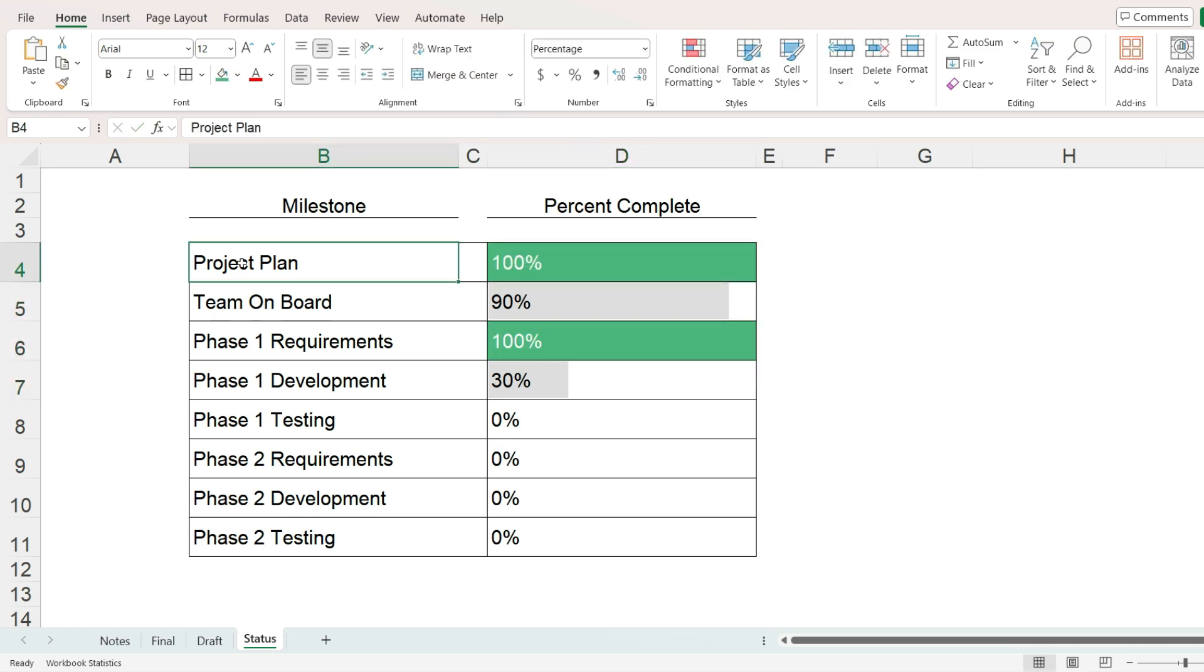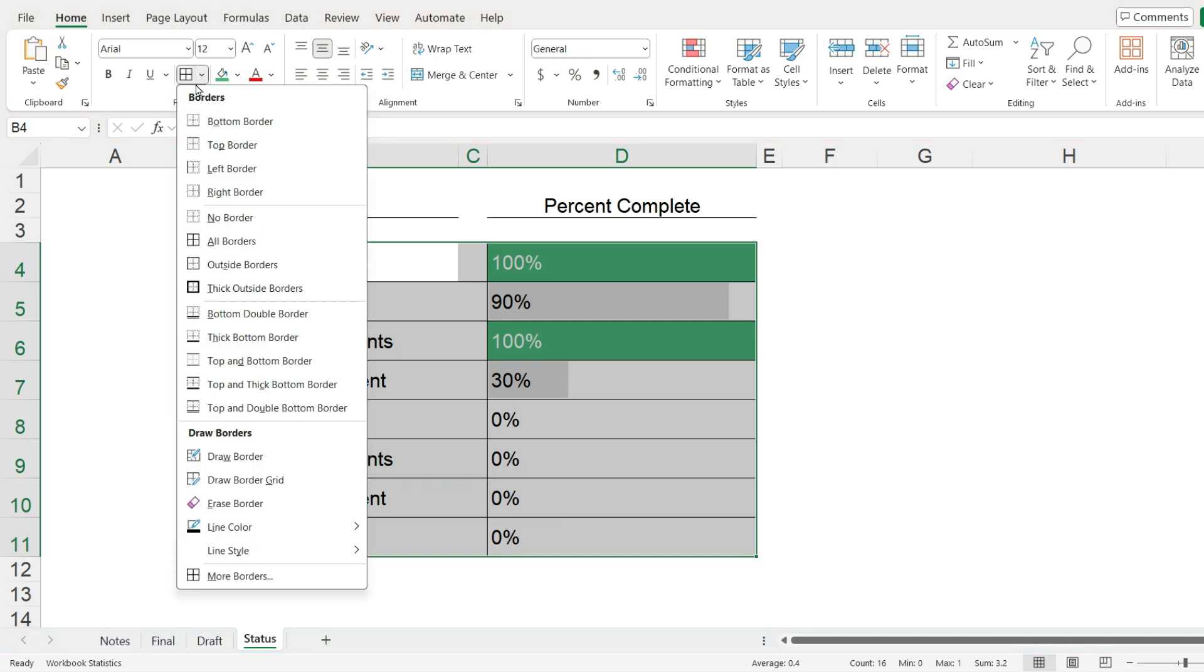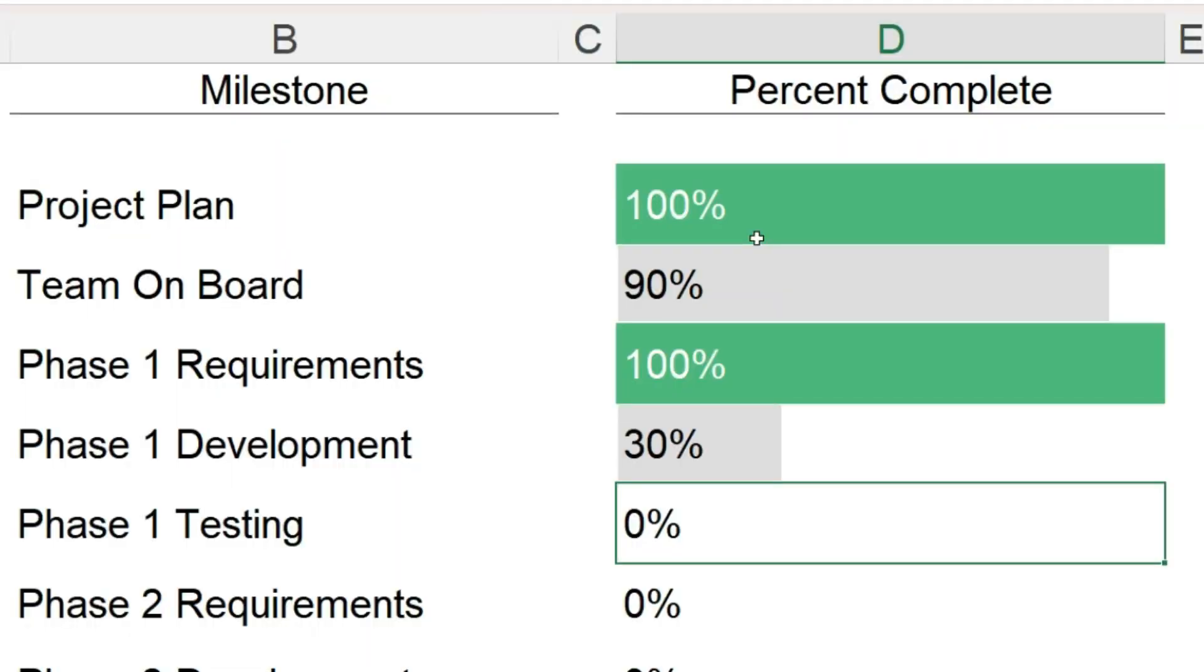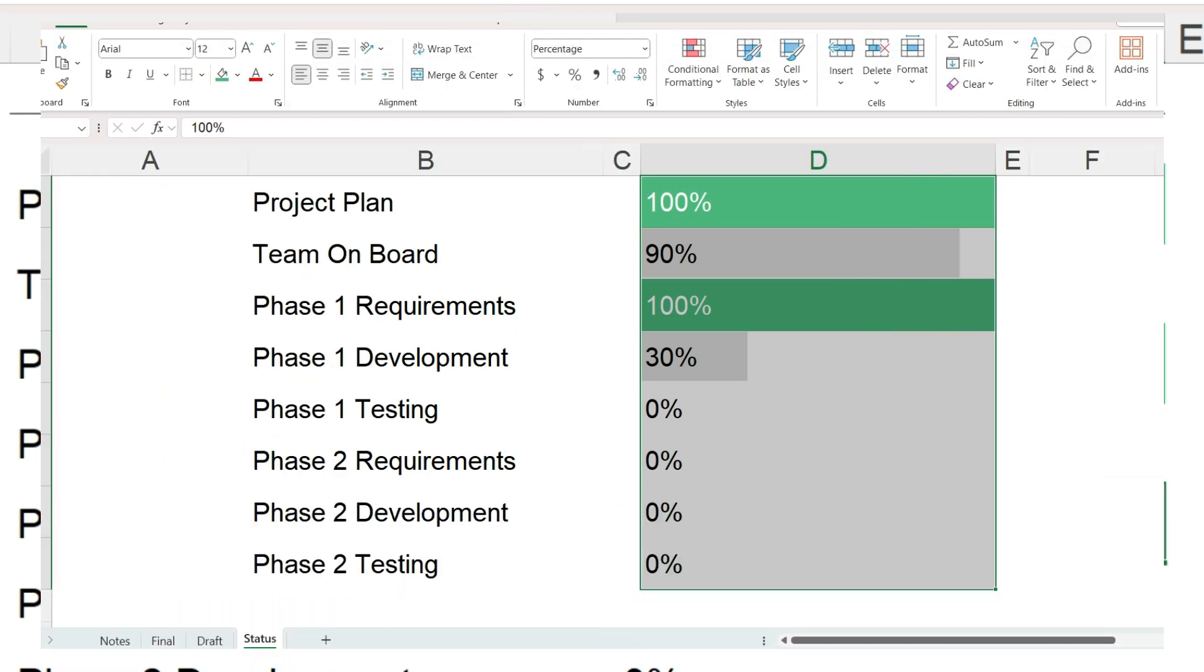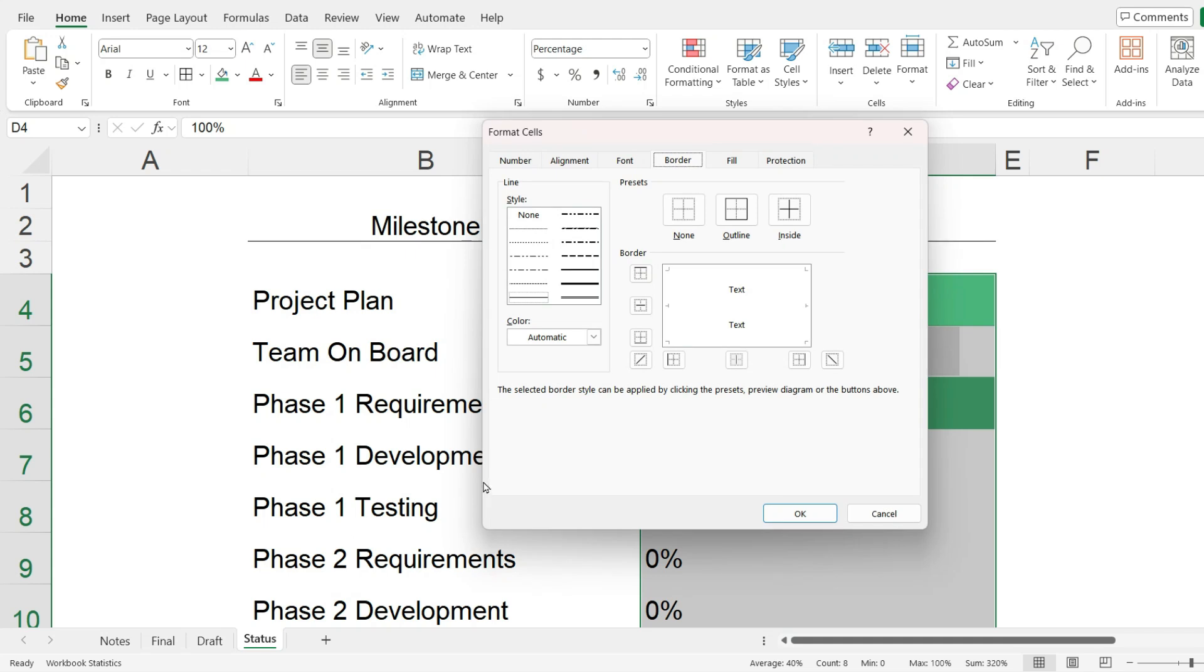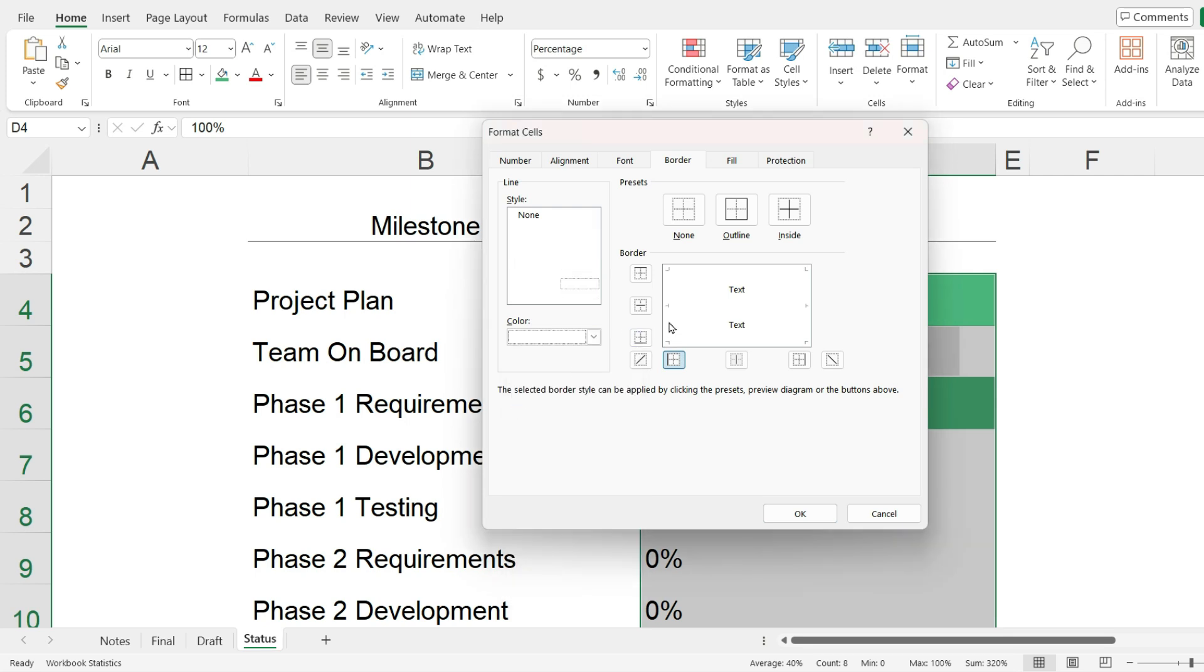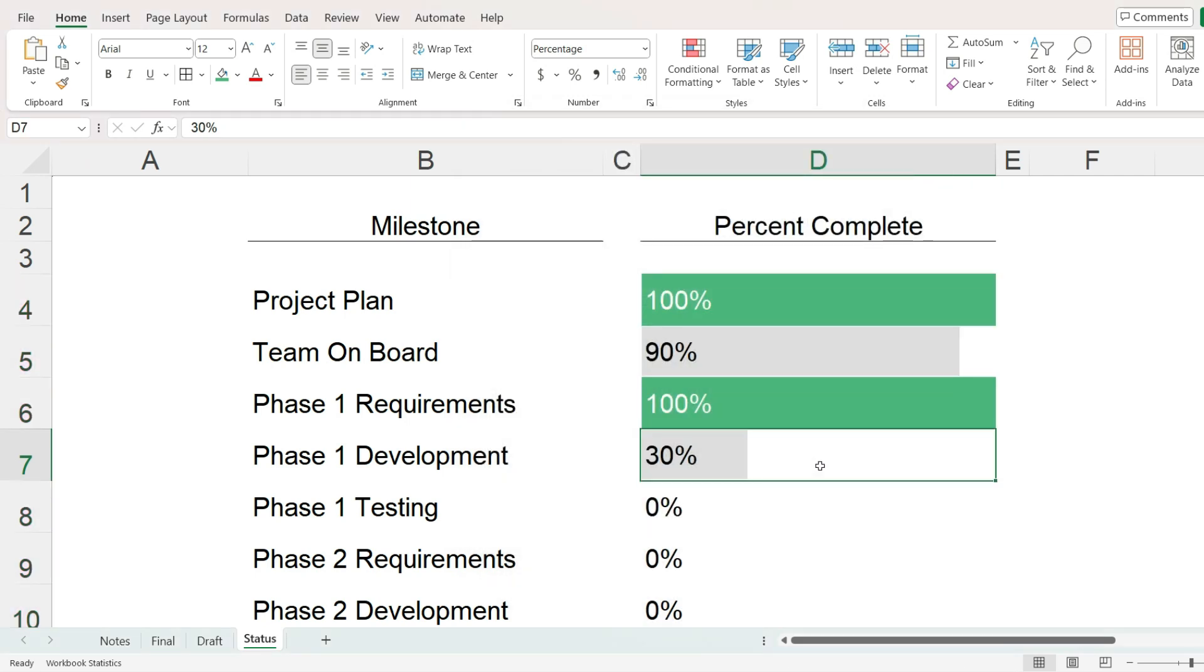A couple of things to note, if we do not want borders around the cells, then it is noticeable that the green fill color extends further to the left than the data bars. The best way I know to fix this is to add a thick white border on the left-hand side of the cells. Now the filled cells line up correctly with the data bars.